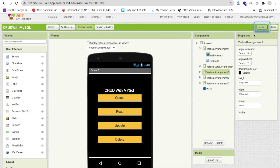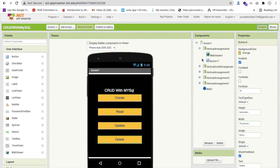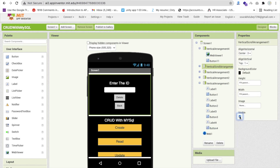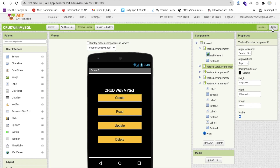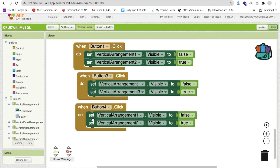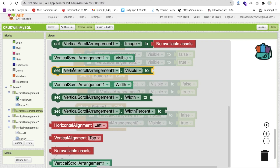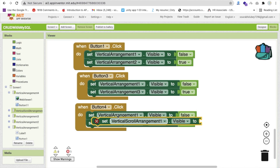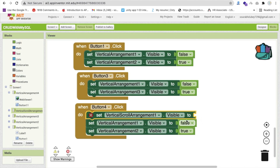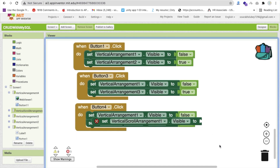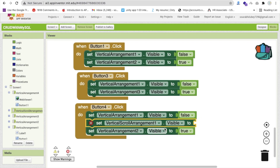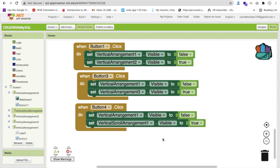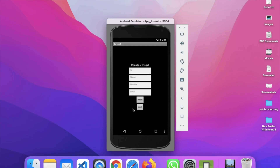For Button 4 click, make the vertical scroll arrangement visible. Now everything is working. Go to Create — yes it's working, but the back button is not working. We need to code all back button functionality. Whenever someone is on Vertical Arrangement 2 and clicks the back button — Button 6 — we hide Arrangement 2 and enable Vertical Arrangement 1.